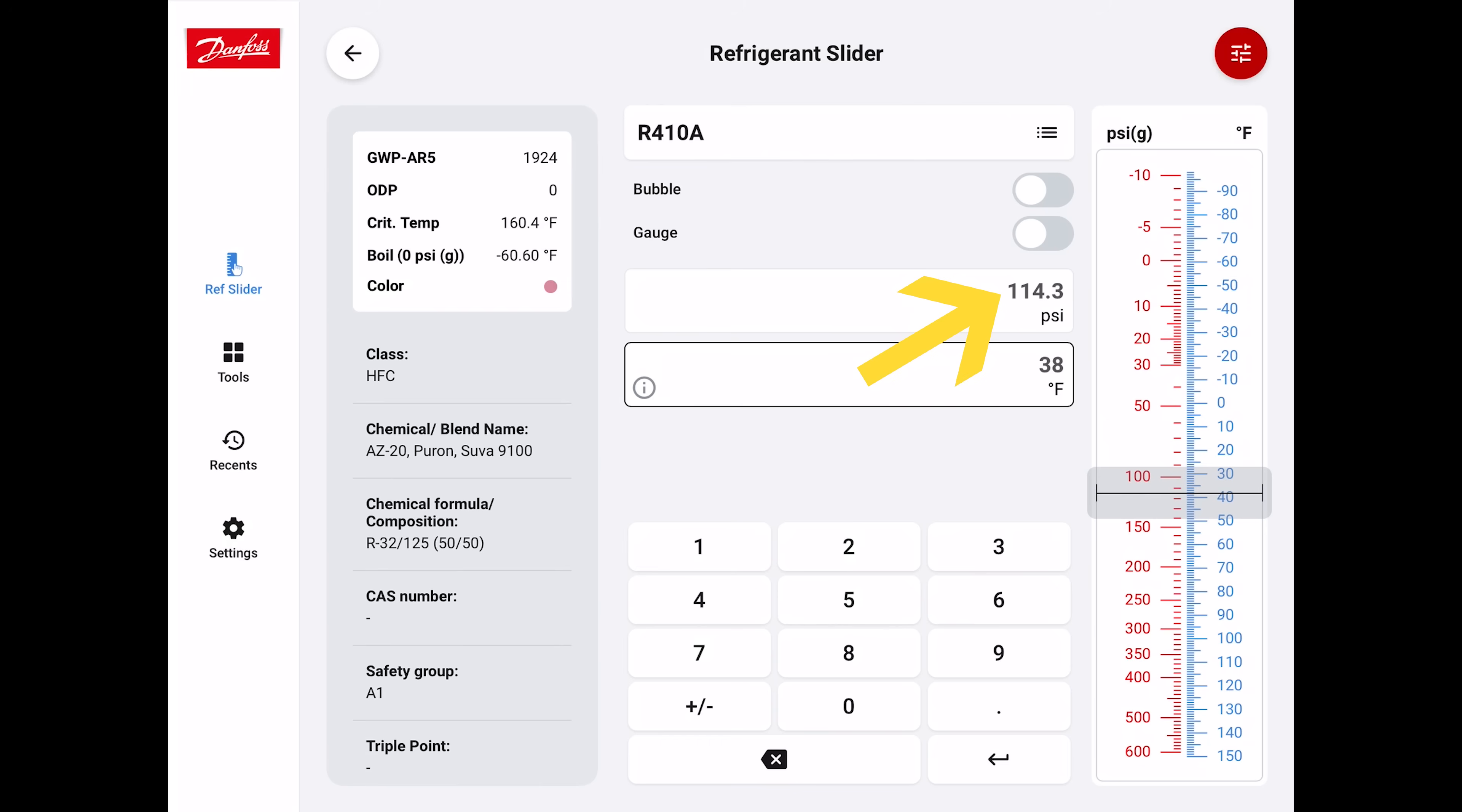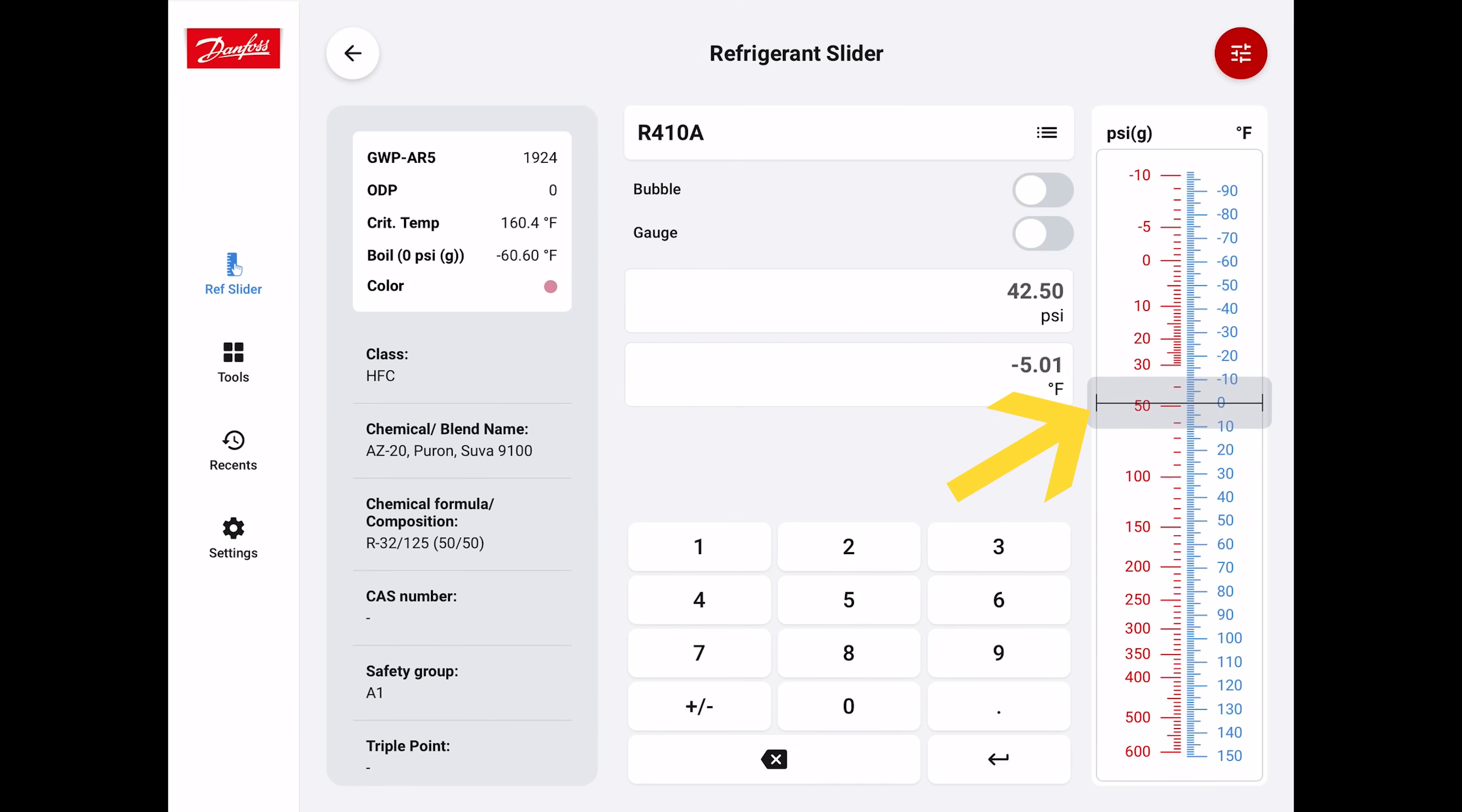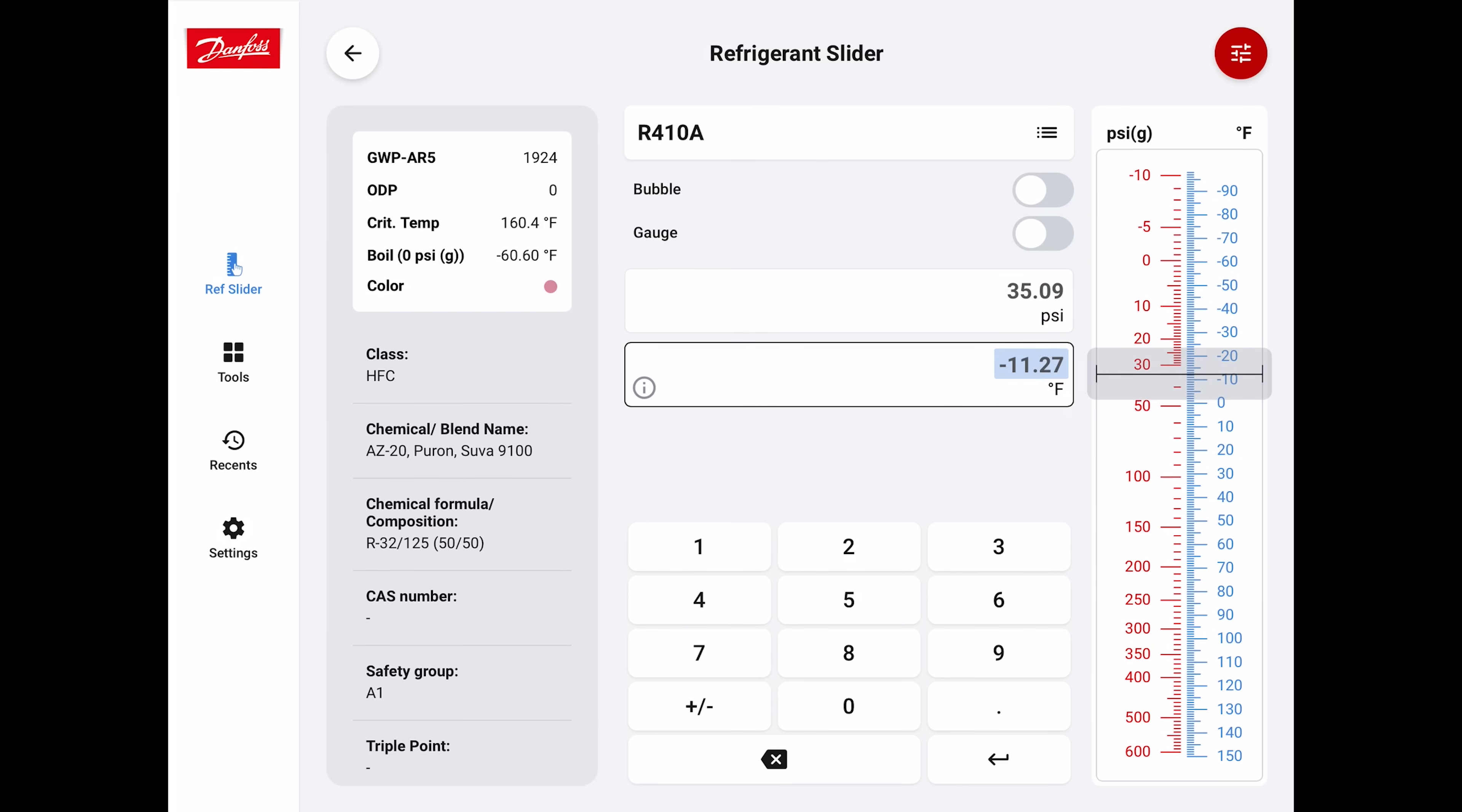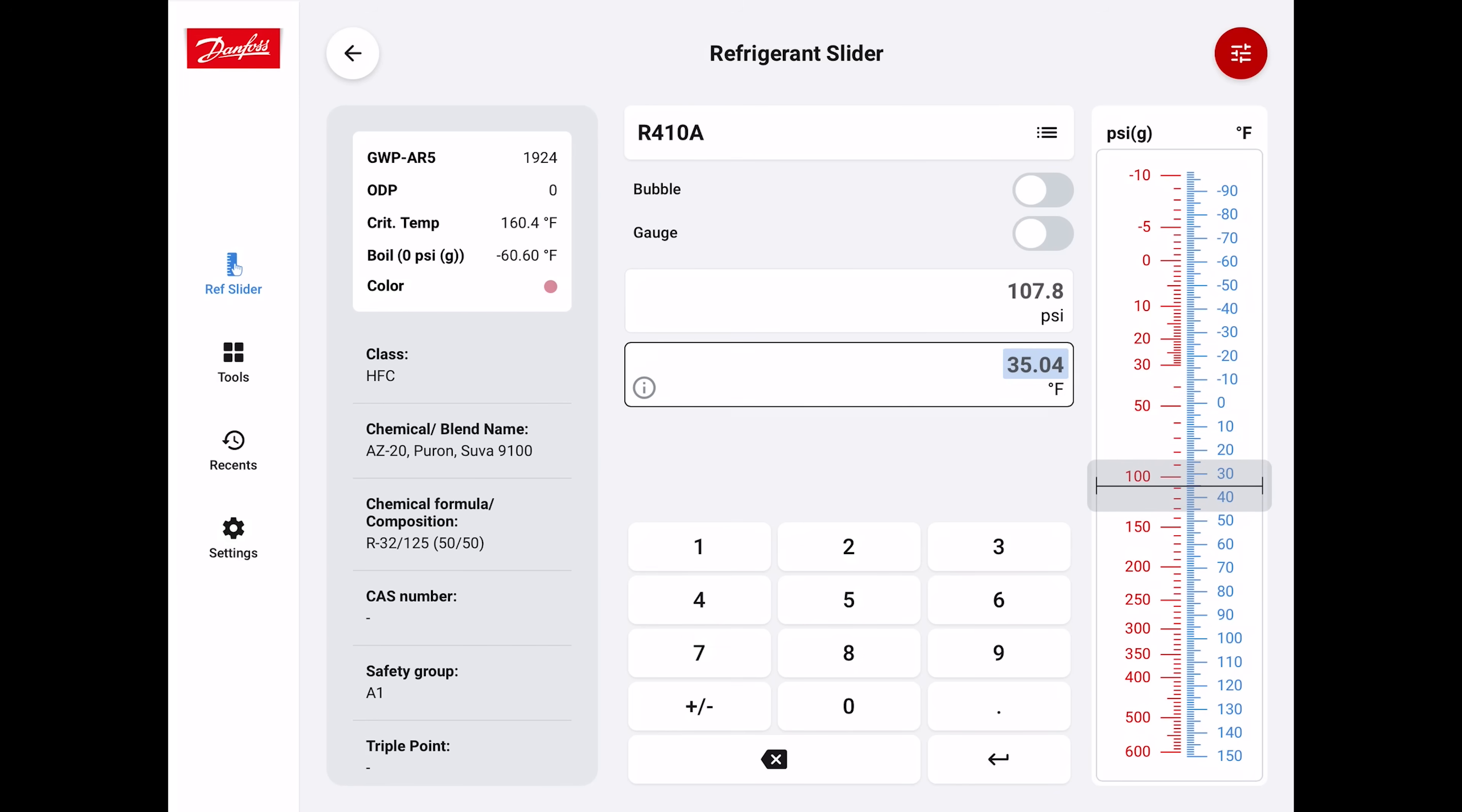That's the saturated temperature in the middle of the evaporator coil if you read the pressure on the vapor line of 114.3. Over here on the right-hand side, you see the slider. If your evaporator coil was 35 degrees, you see the temperature for the pressure is 108 PSIG, showing 107.8.